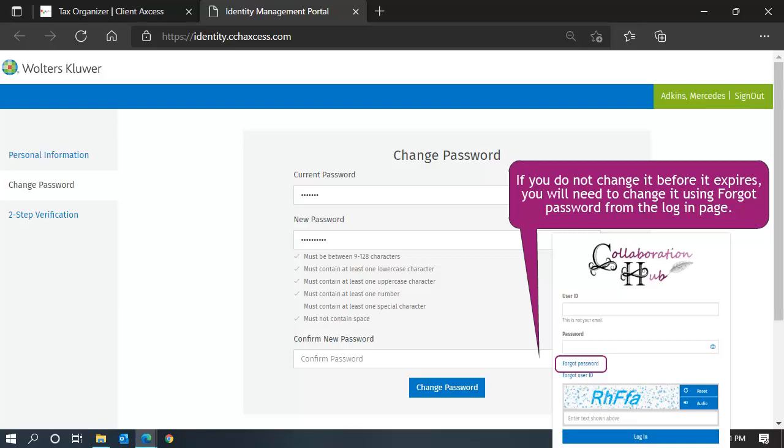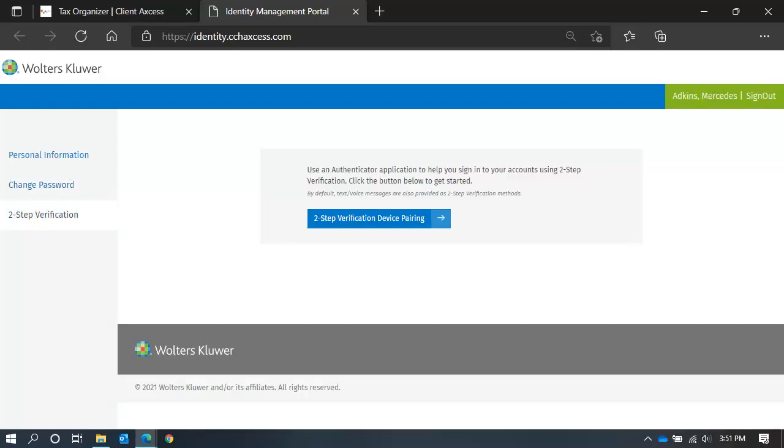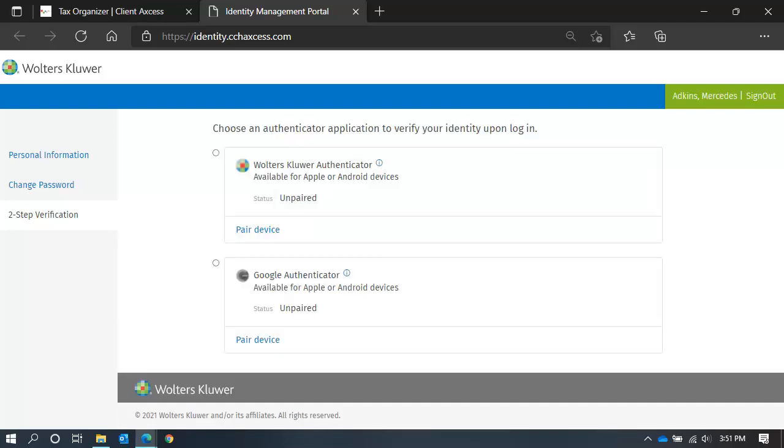The last option in your profile allows you to pair a device, such as your cell phone, to your Collaboration Hub profile. When you pair your device, the security code you would normally receive via text or email will come through this new app, called an Authenticator. You can choose to use the Collaboration Hub's provider or Google for your Authenticator app.